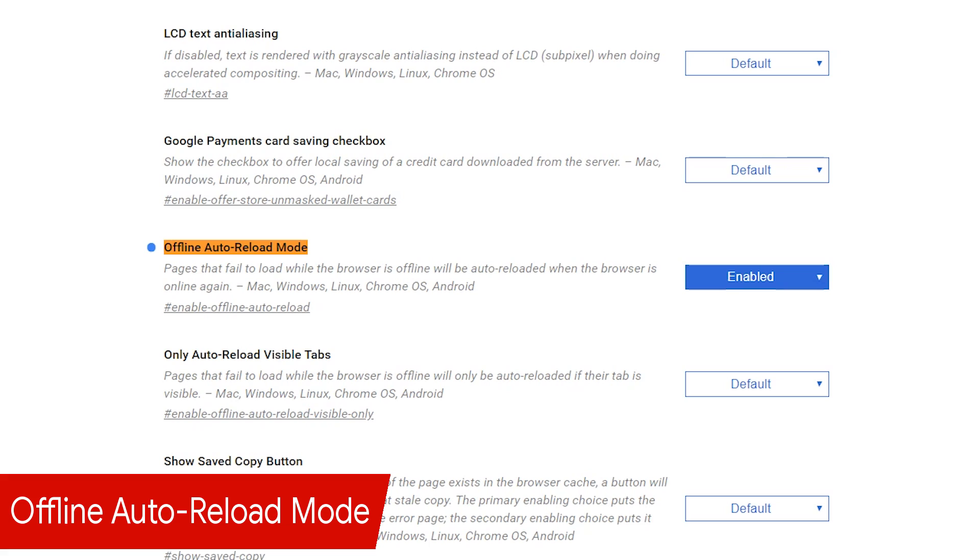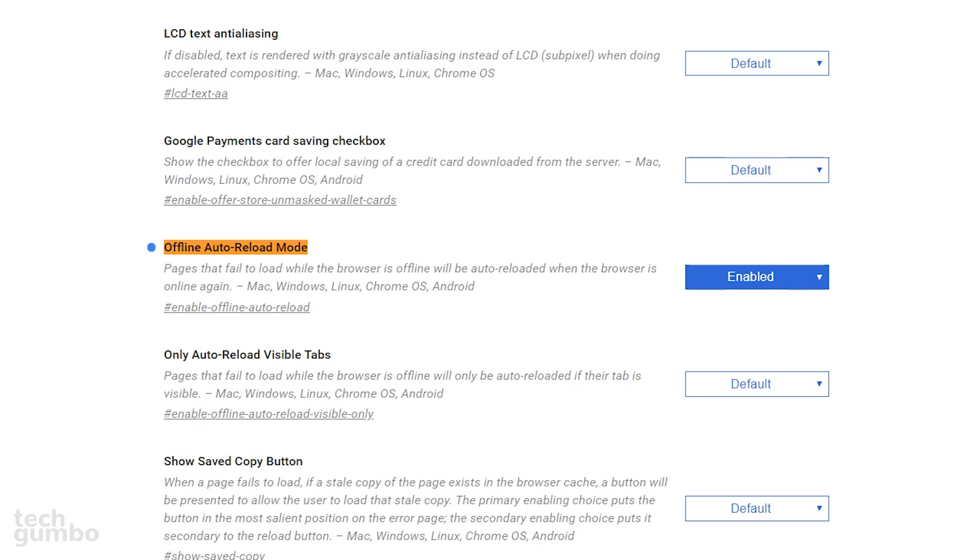We've all experienced the dreaded error page when our internet goes offline suddenly. Offline autoreload mode is a cool feature when enabled. It will autoreload pages that fail to load when you get back online again.